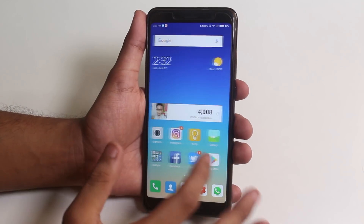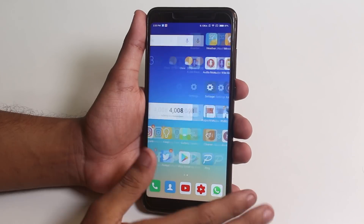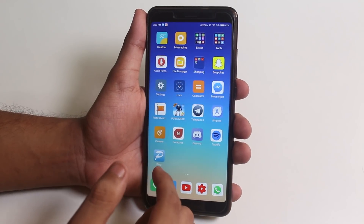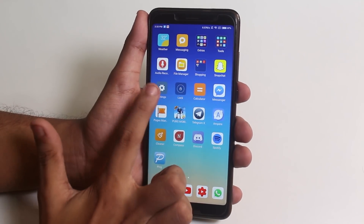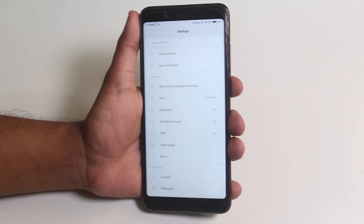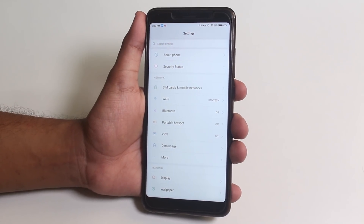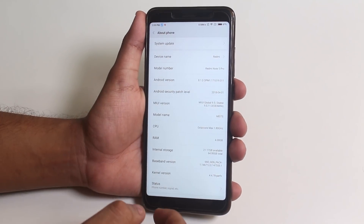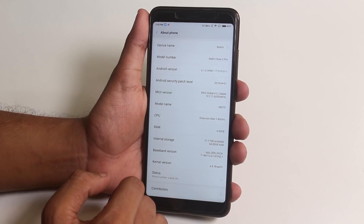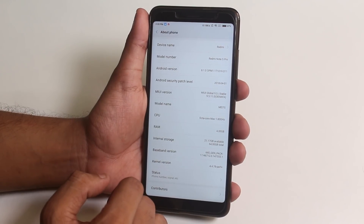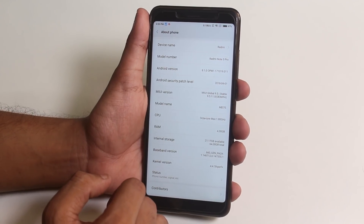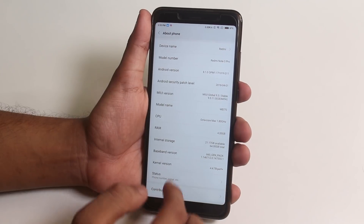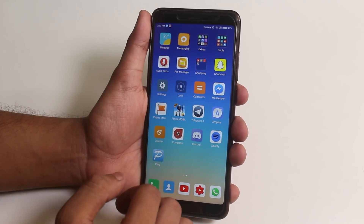All the important links to flash MIUI 10 on your Redmi Note 5 Pro will be linked in the description box below. Note that I am using leaked MIUI 9.5 here, and the version I am going to flash is MIUI 8.5.31, which is actually the China beta version of MIUI 10 for Redmi Note 5 Pro.